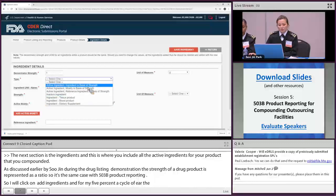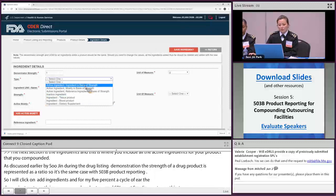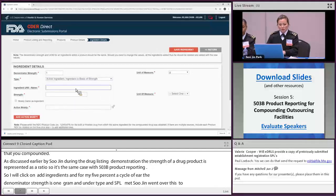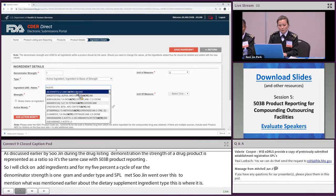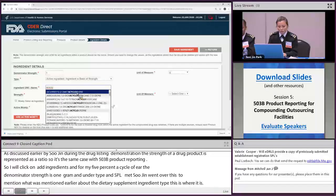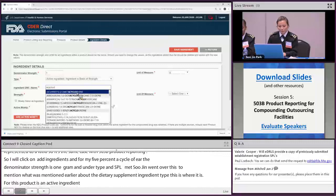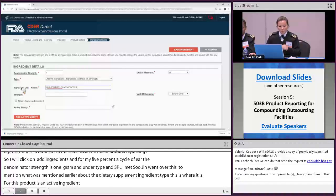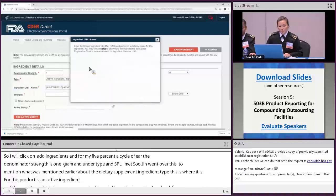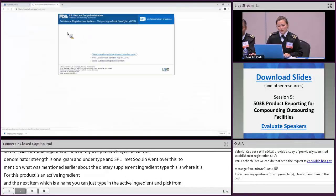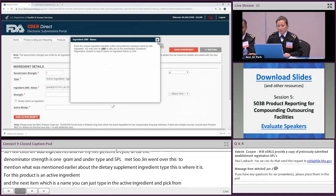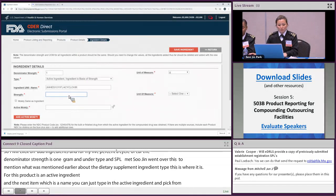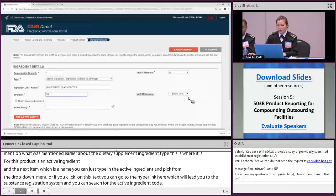For this product, the ingredient type is 'active ingredient — basis of strength.' Under ingredient UNI name, you can type in the active ingredient and pick from the drop-down menu. Alternatively, clicking the help text hyperlink leads you to the Substance Registration System where you can search for the active ingredient UNI code. The strength of acyclovir is 50 milligrams per gram to make 5%.